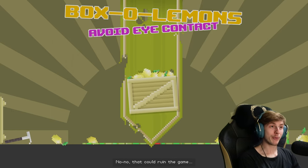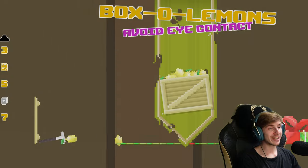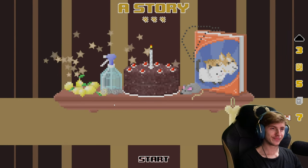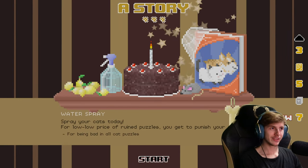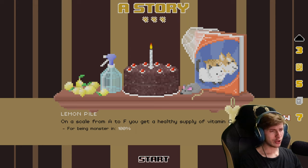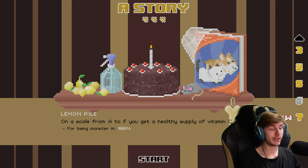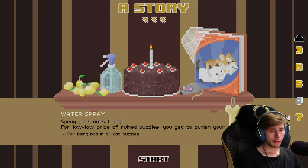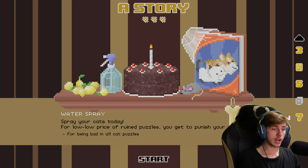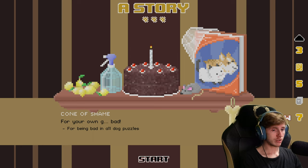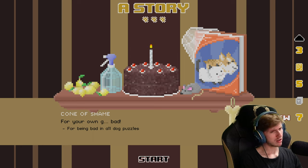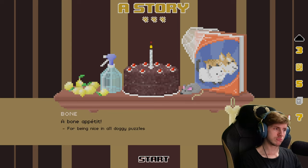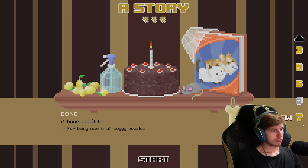I think I'll have to be able to duck after all. No, no. That could ruin the game. Box of lemons. Avoid eye contact. Wow. A lemon pile. On a scale from A to F, you get a healthy supply of vitamin C. Water spray. Spray your cats today for low low price. Ruined puzzles. You get to punish your animal. Cone of shame. Cone of shame for your own. Gigabath.